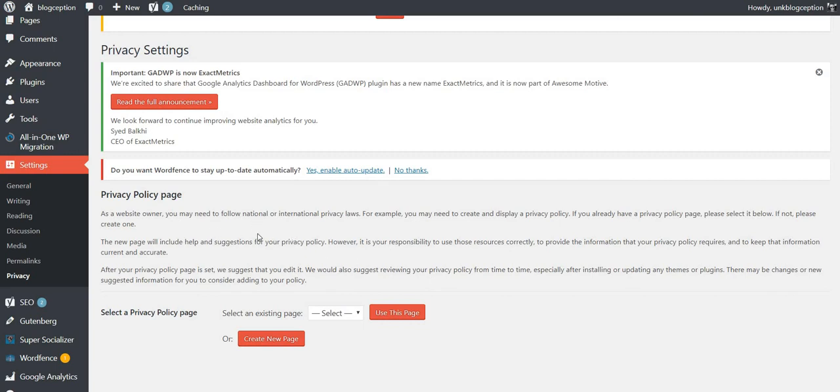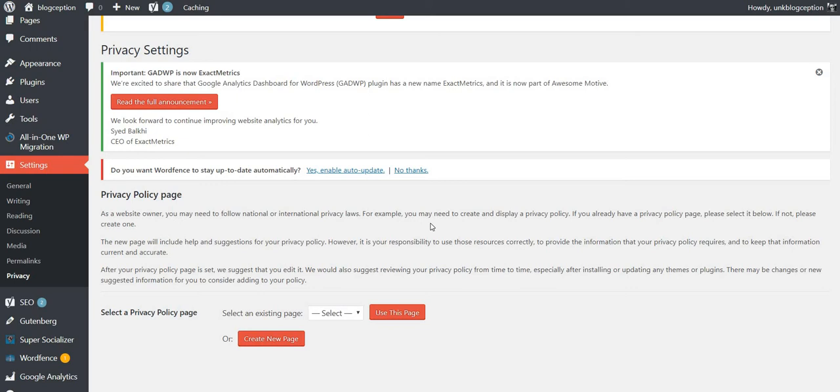As a website owner, you may need to follow national and international privacy laws. For example, you may need to create and display a privacy policy. If you have a privacy policy page, please select it below. If not, please create one. The new page will include help and suggestions for your privacy policy. However, it is your responsibility to use those resources correctly, provide the information that your privacy policy requires, and to keep the information current and accurate. After your privacy policy page is set, we suggest that you edit it. We would also suggest reviewing your privacy policy from time to time, especially after installing or updating any themes or plugins. There may be changes or new suggestion information for you to consider adding to your policy.